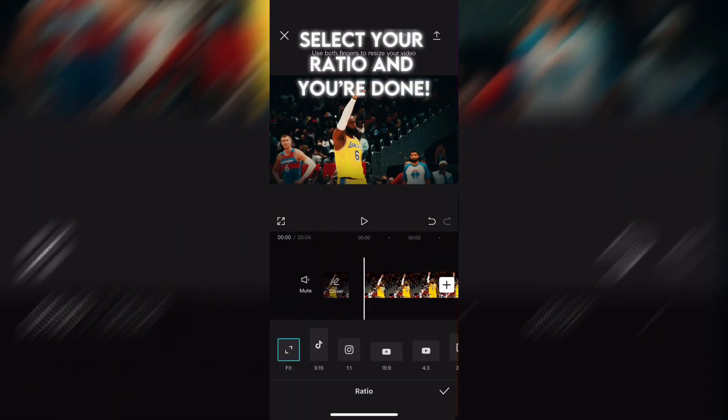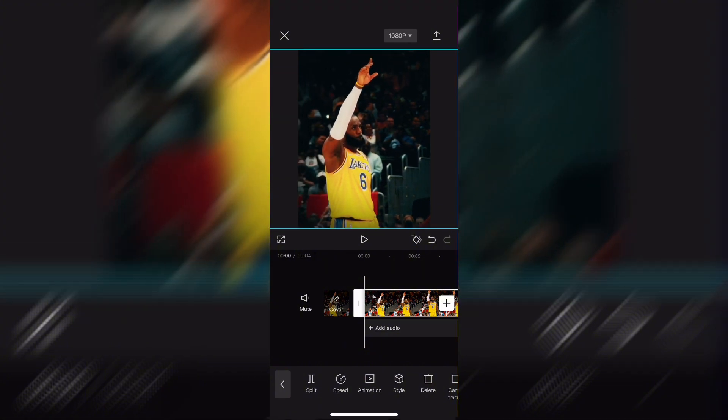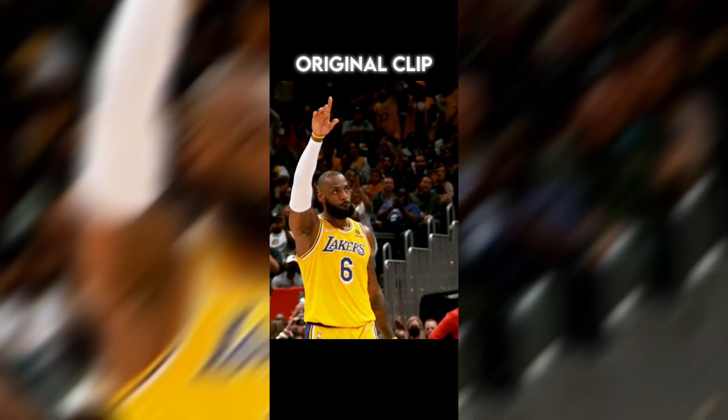Select your ratio and you're done. Original clip. Clip with color correction.